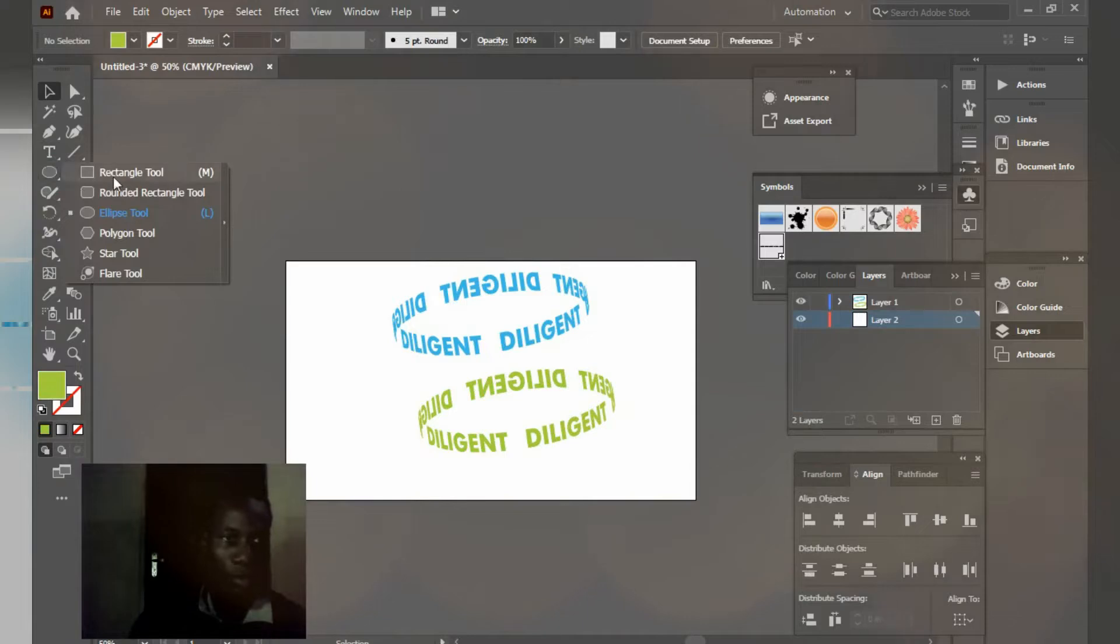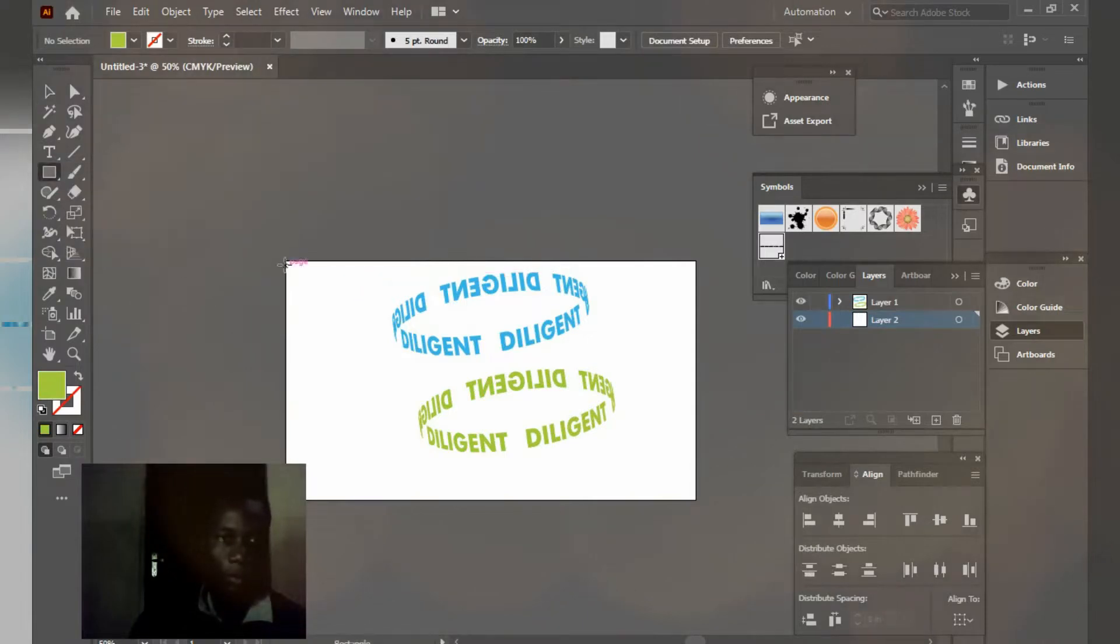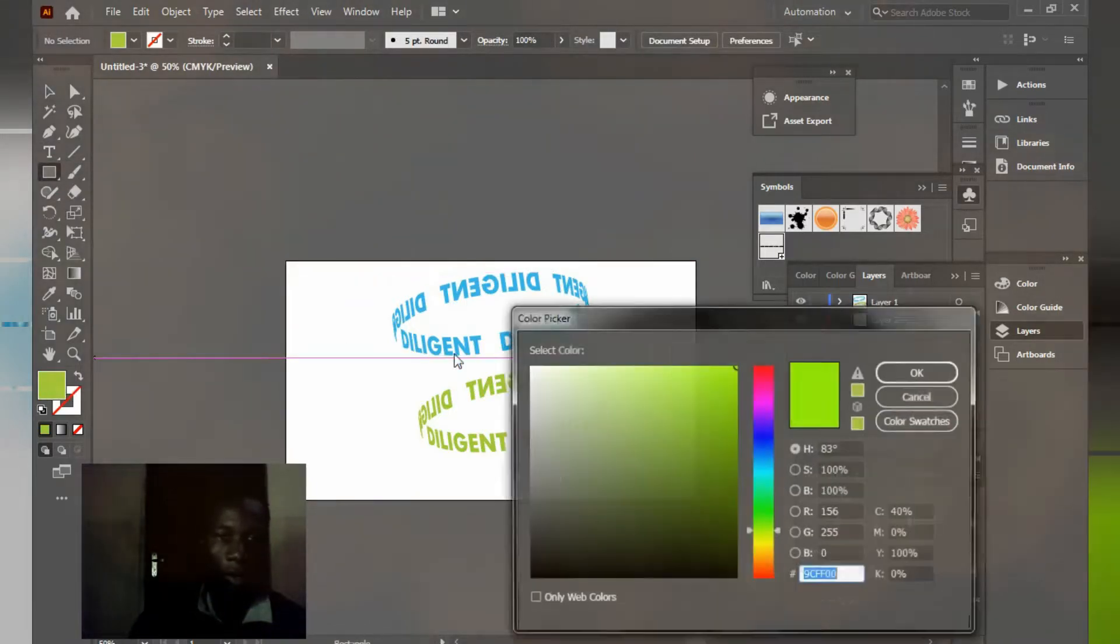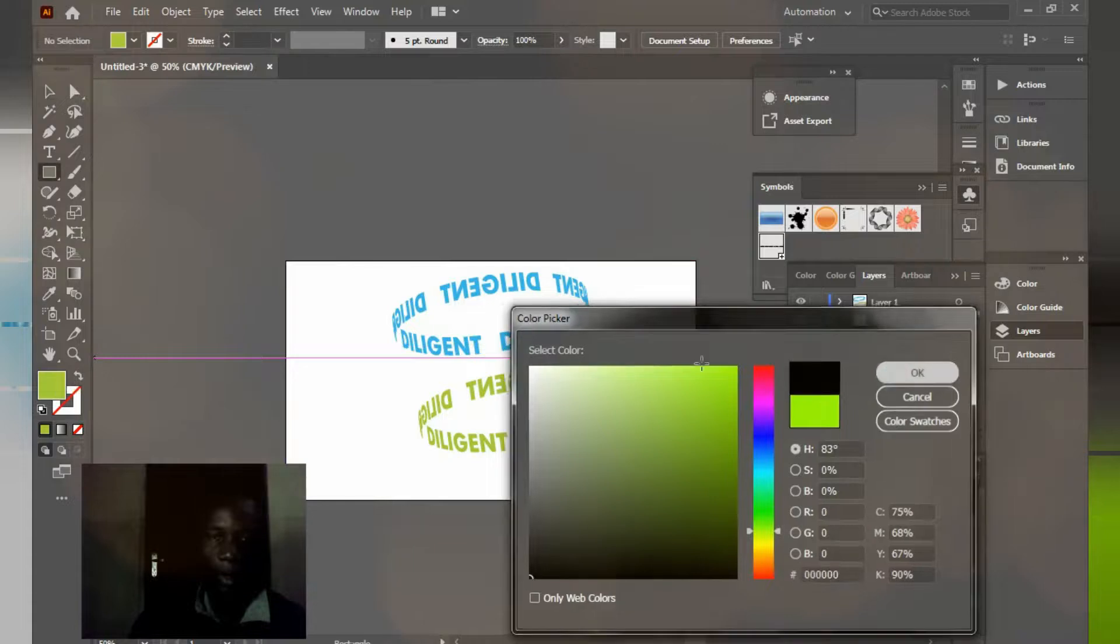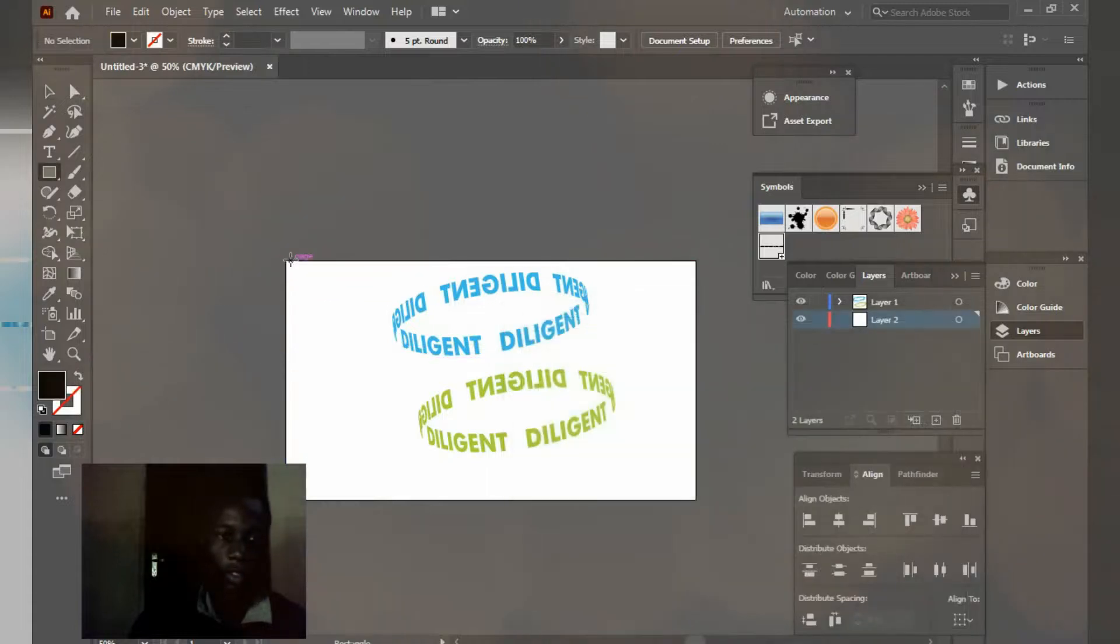Go to your rectangle tool, change the color to black, and draw a rectangle.